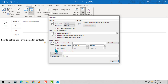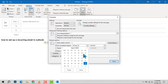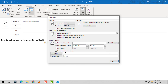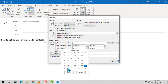Here, you'll find the Do Not Deliver Before option. Choose this to specify when the first email should go out. Then, head over to the Recurrence section to set how often the email should repeat — daily, weekly, monthly, you name it — and define the start and end dates for this sequence.